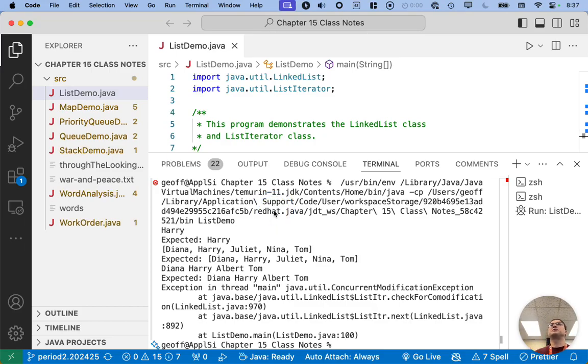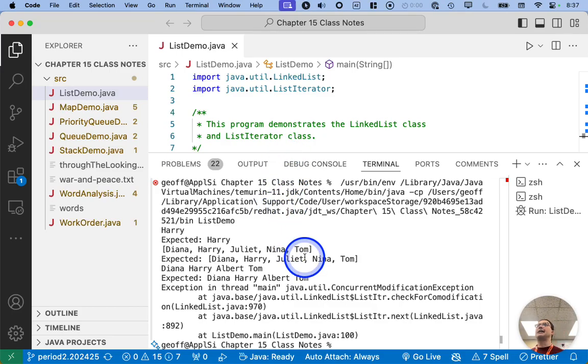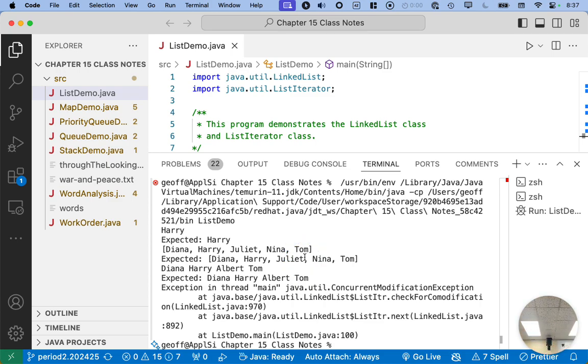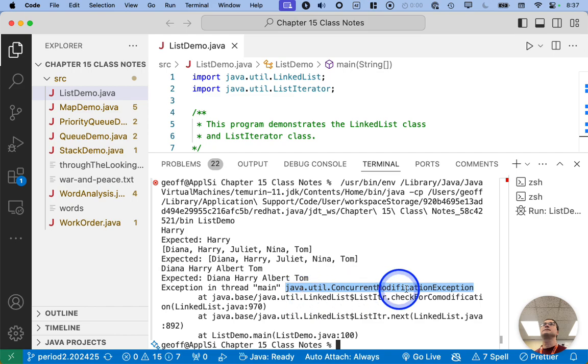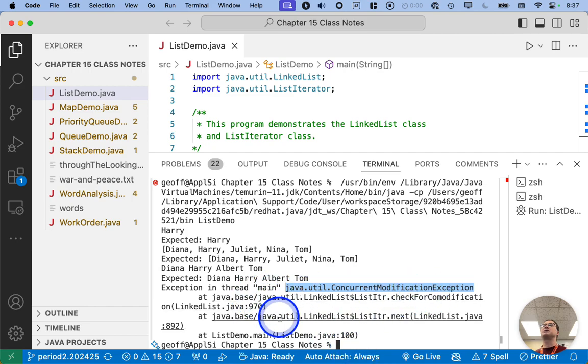All right. So just so we remember where we were at, when we ran the code yesterday, we got a concurrent modification exception. So we see that right here. And it tells us where it is.